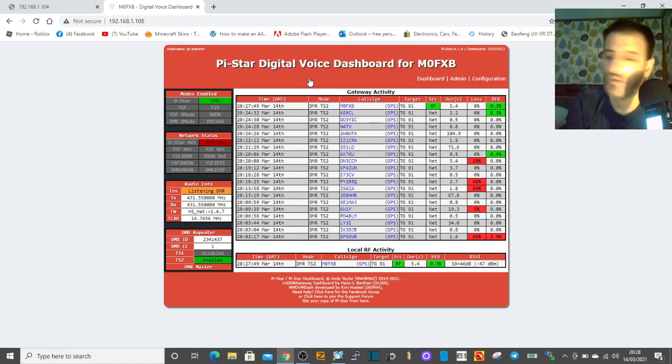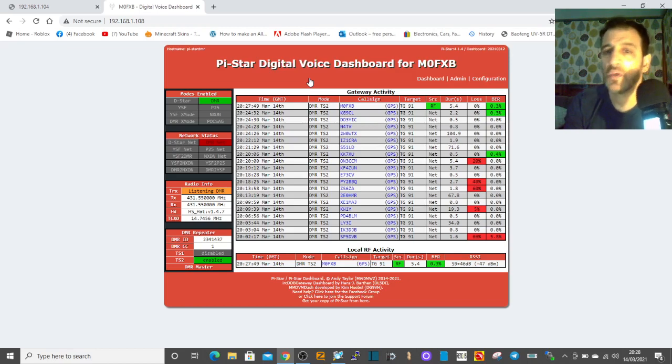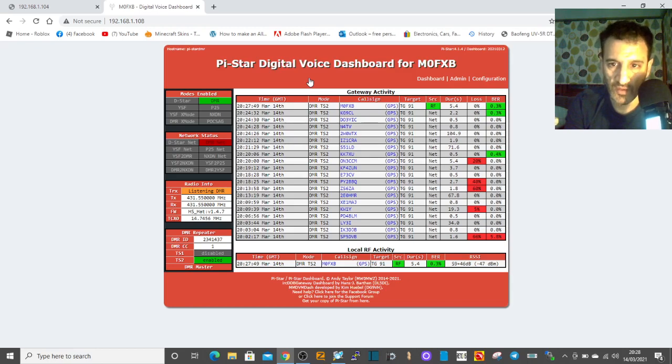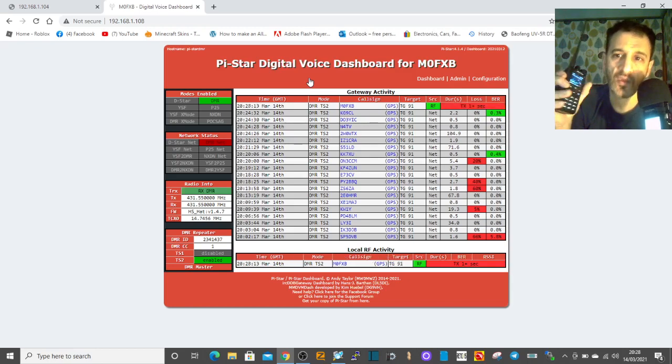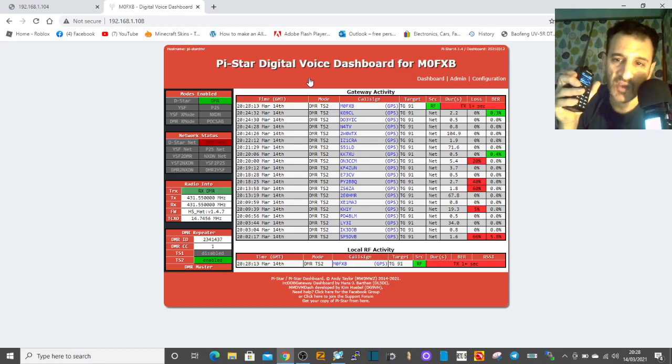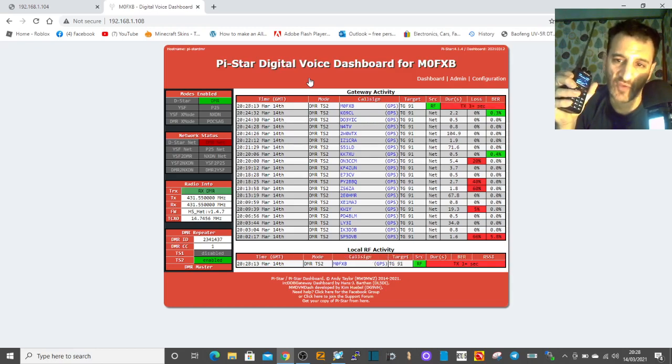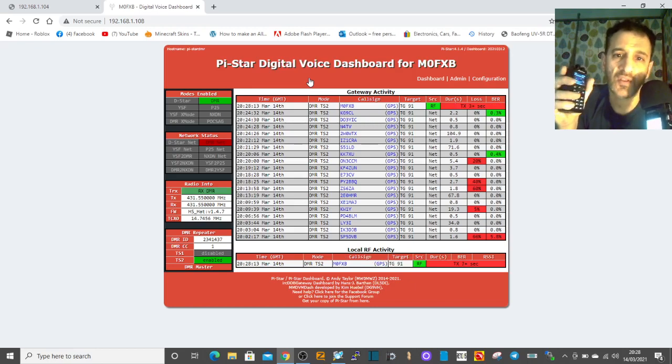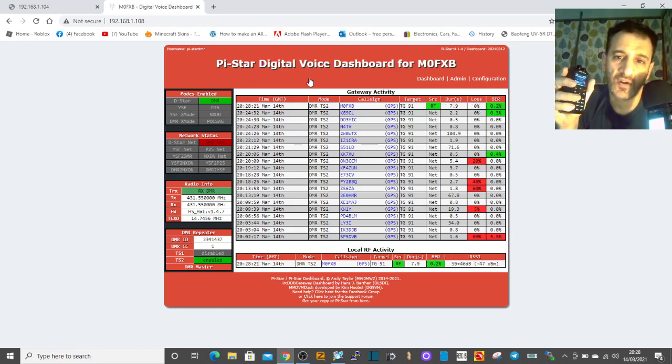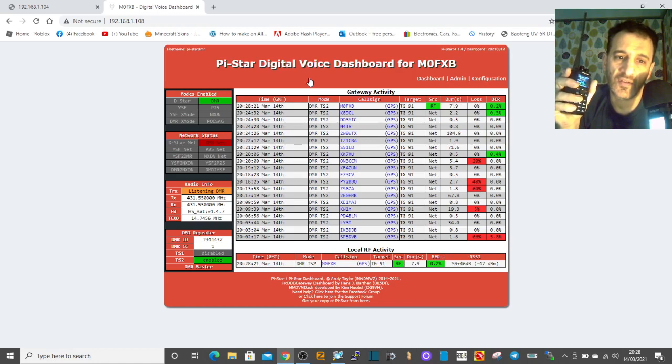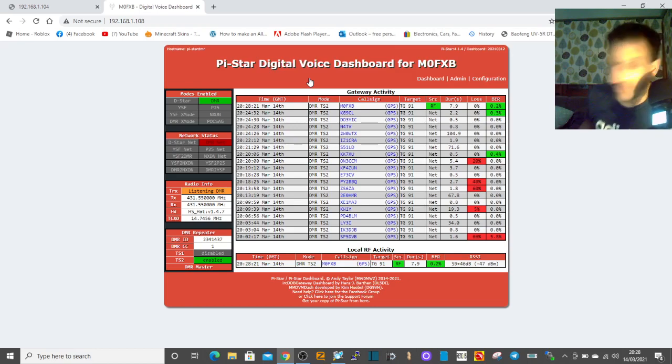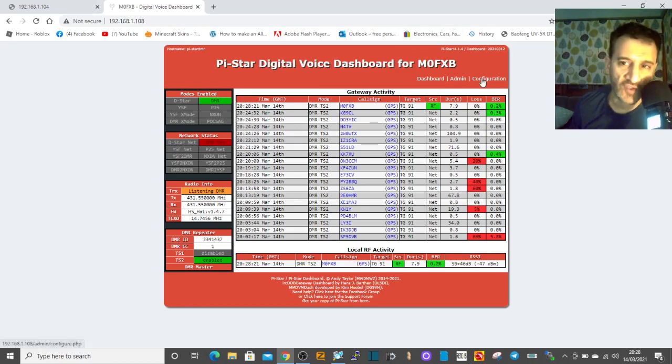No one there at the moment, let me try again. M0FXB calling for a contact on talk group 91. No one coming back. Now let's have a quick look at the configuration.